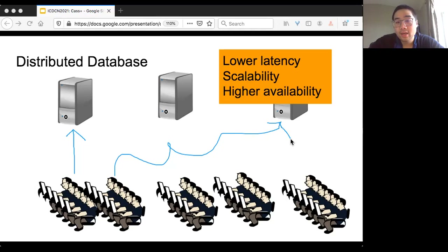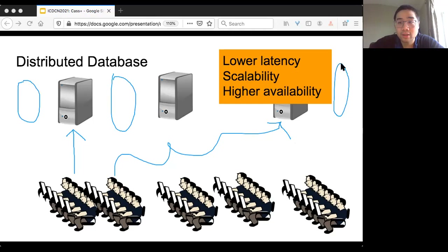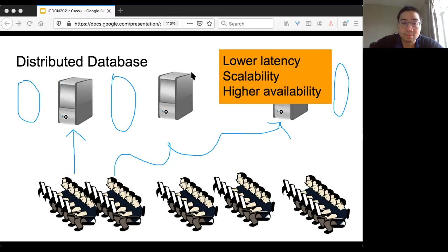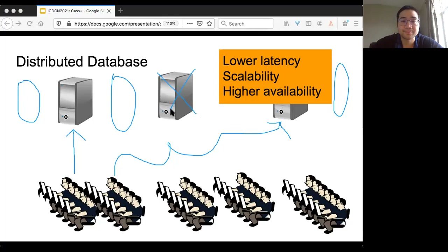You also get scalability. Ideally, if you add more machines and do the sharding and replication properly, then you get higher performance — maybe higher throughput and lower latency. And of course, one very important property in distributed systems is availability: meaning that if something goes wrong, maybe the network is slow or some machines fail, you should still be able to access your data and use the service.